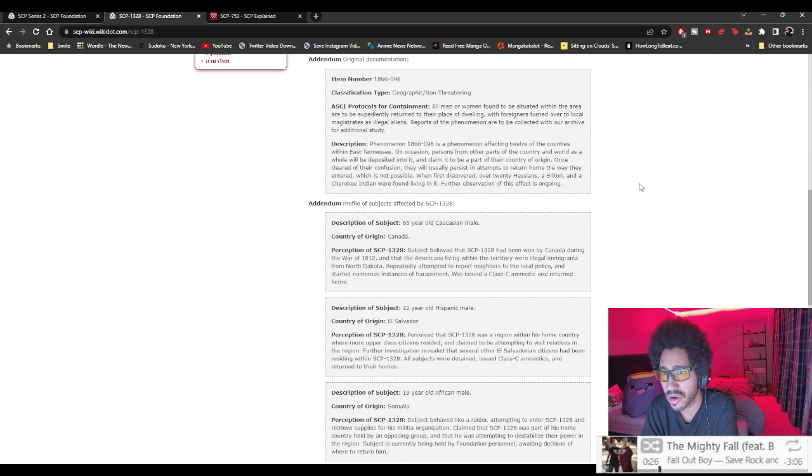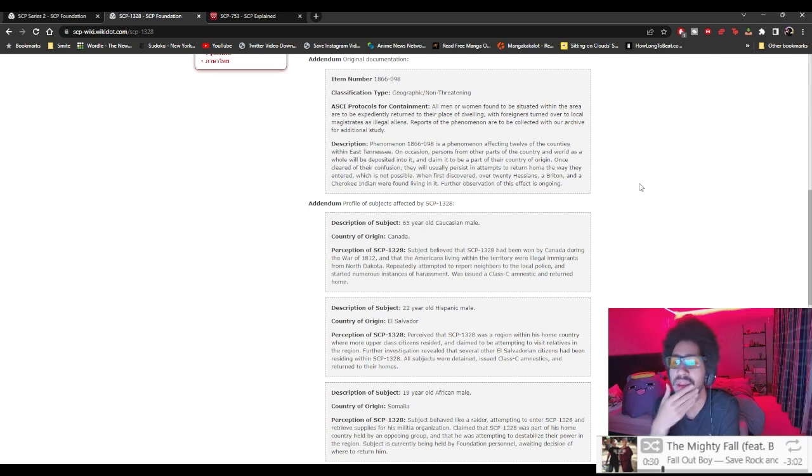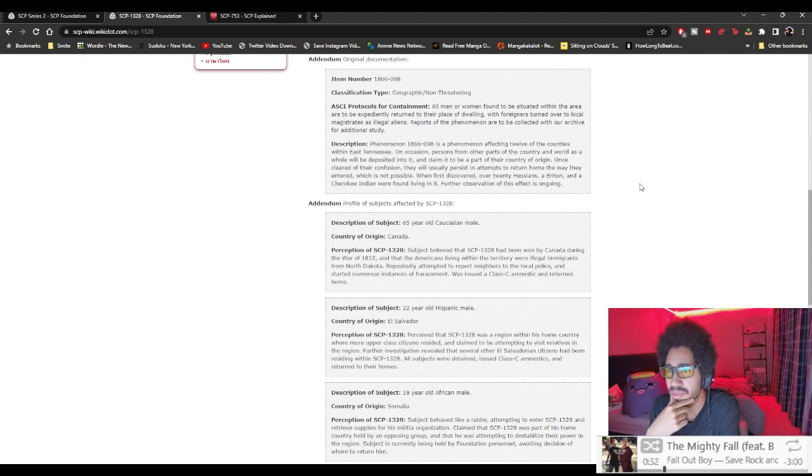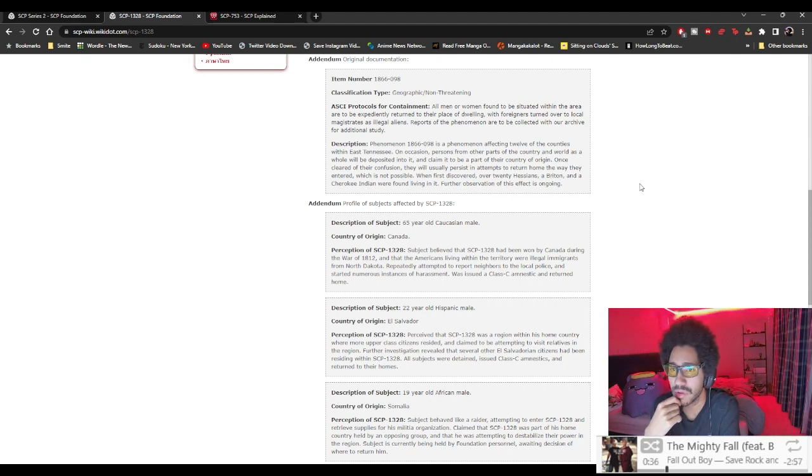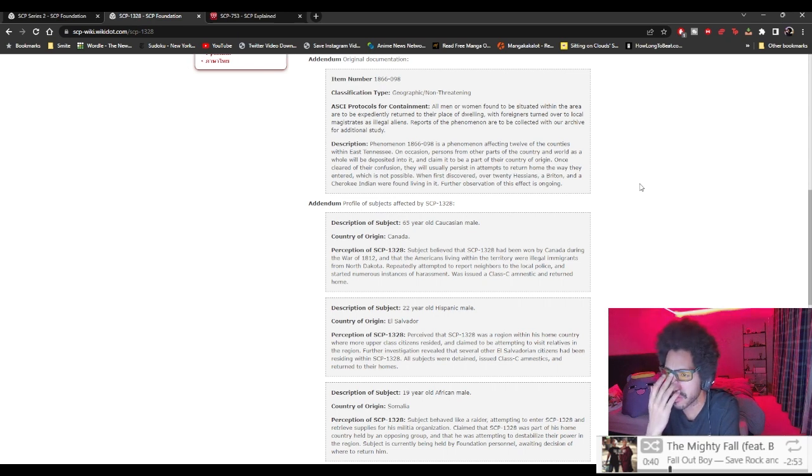Original documentation: Geographic, non-threatening. All men and women found to be situated within the area to be expediently returned to their places of dwelling. Foreigners turned over to local magistrates as illegal aliens.